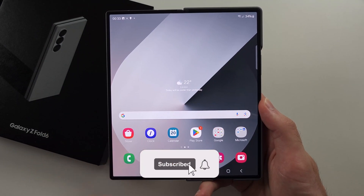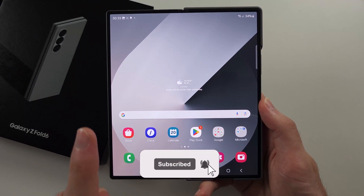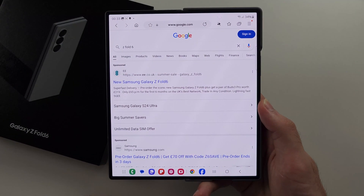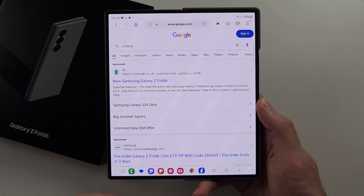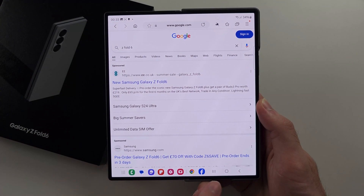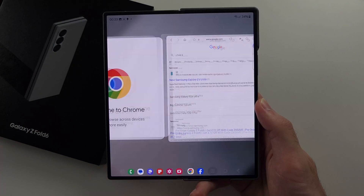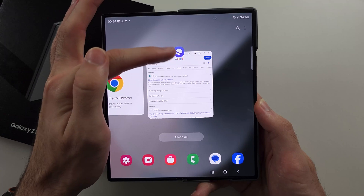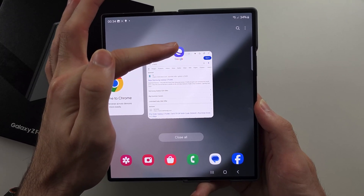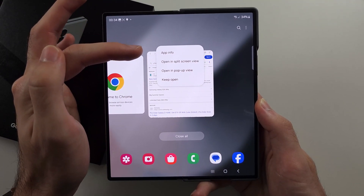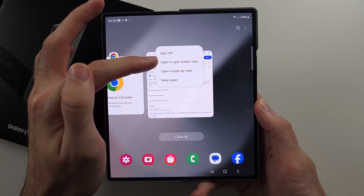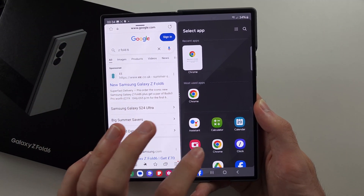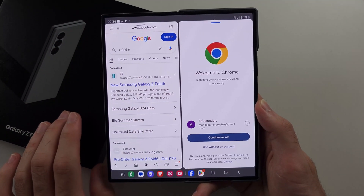To split screen on Z Fold 6, the first way of two is you open the first app you would like to split screen with. You then enter the multitasking, tap the app icon above the preview, and select the open in split screen view option. You then select the second app you would like to split screen.